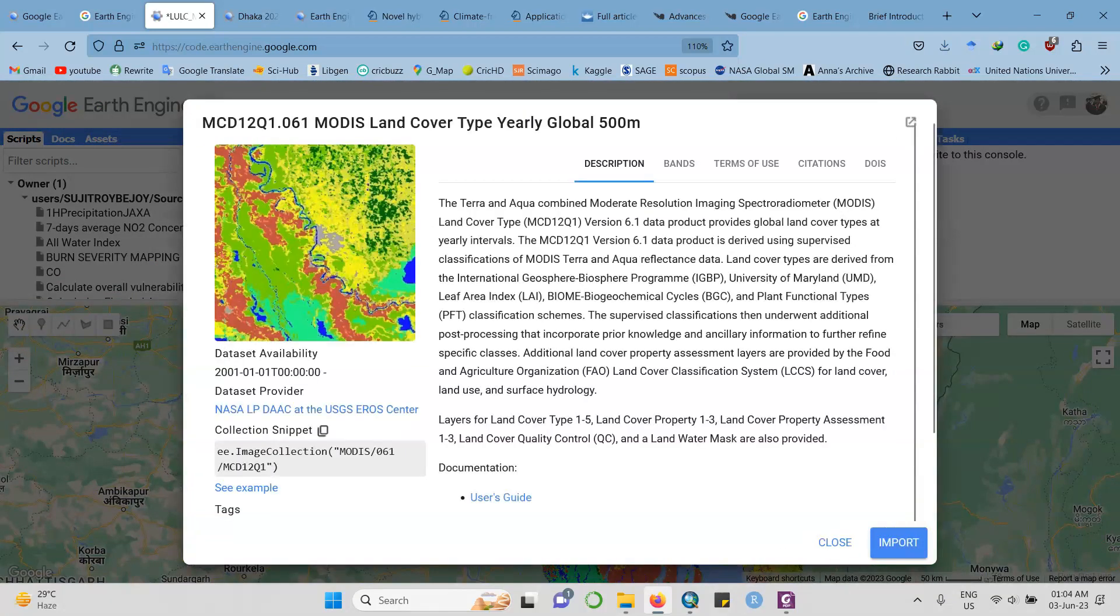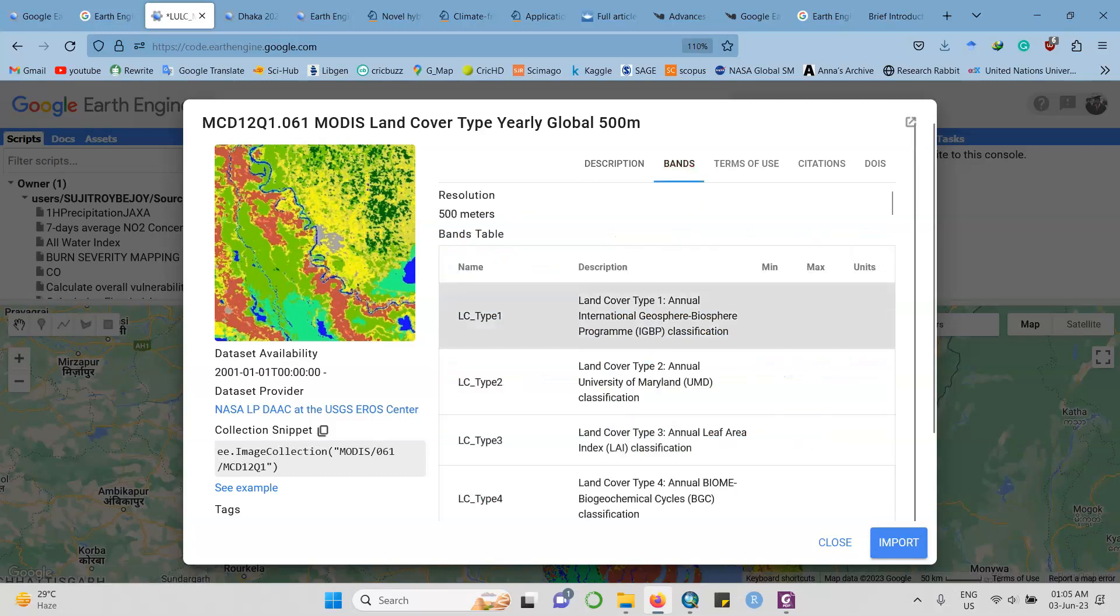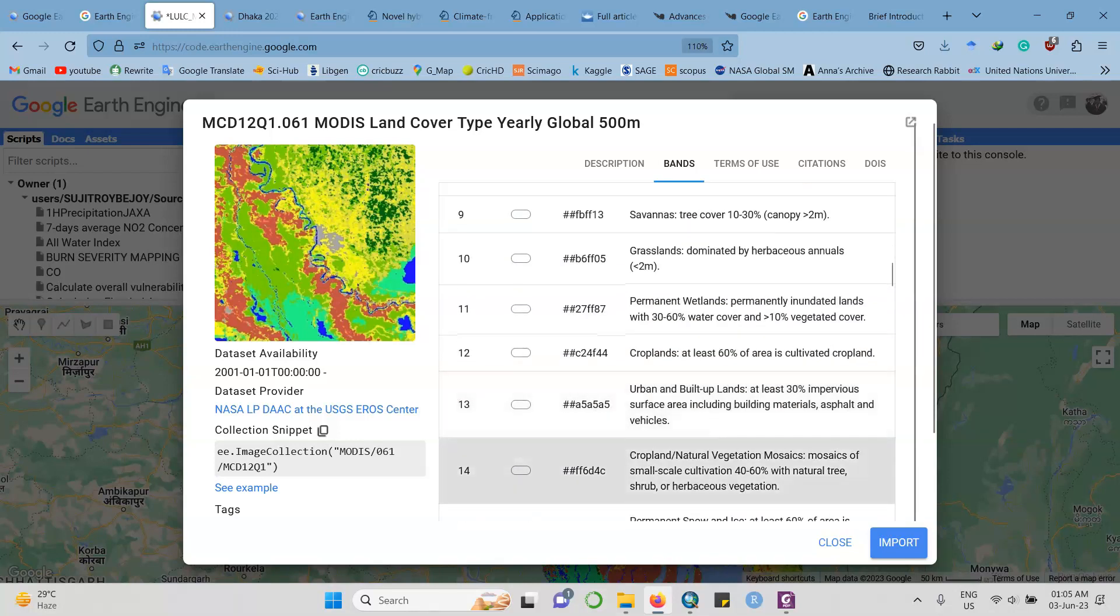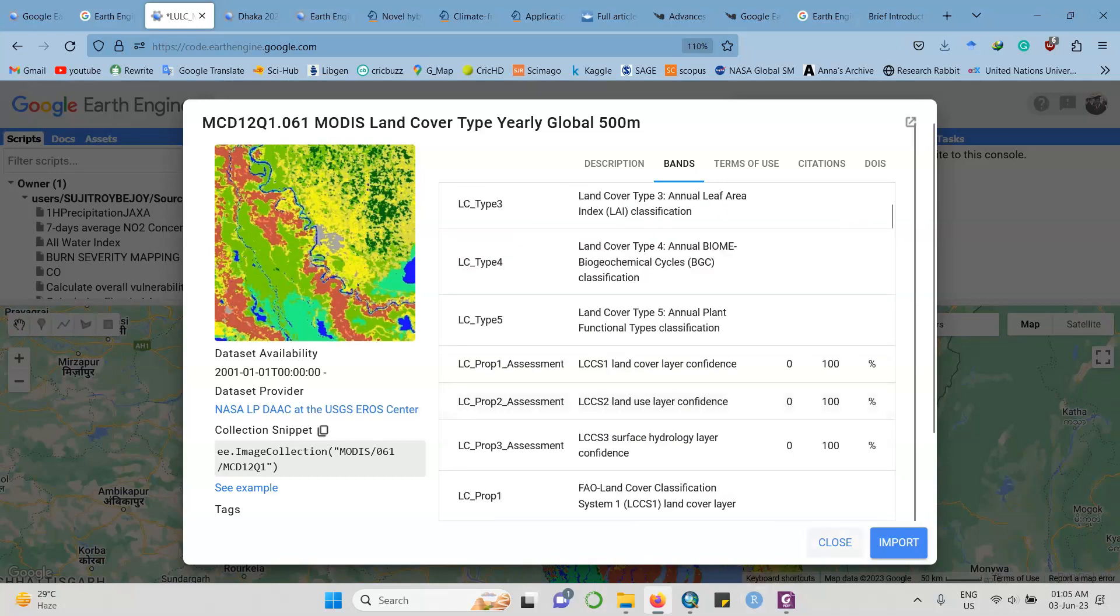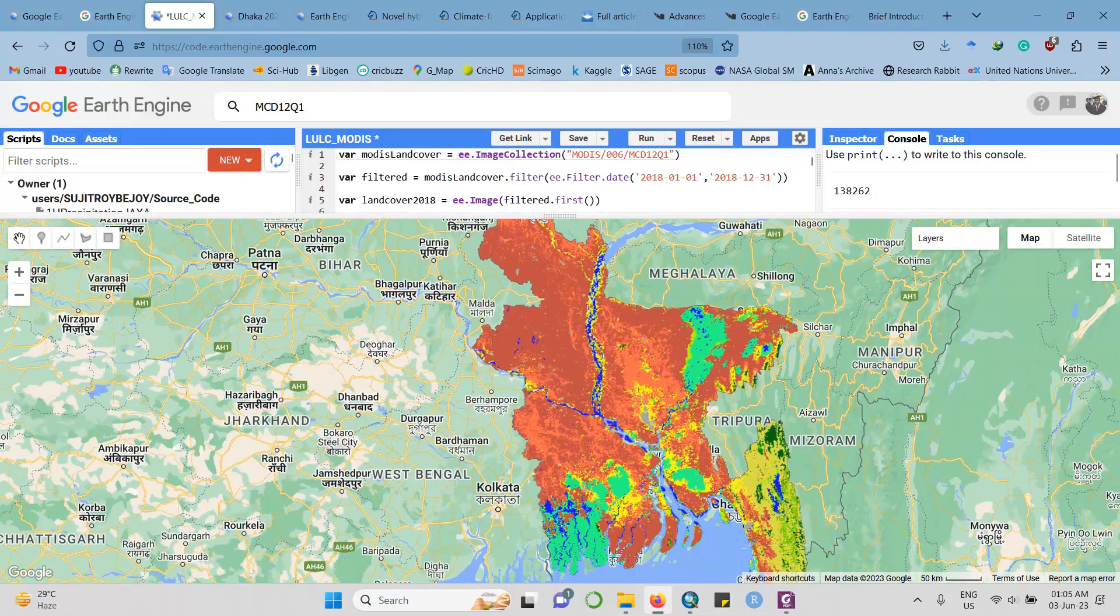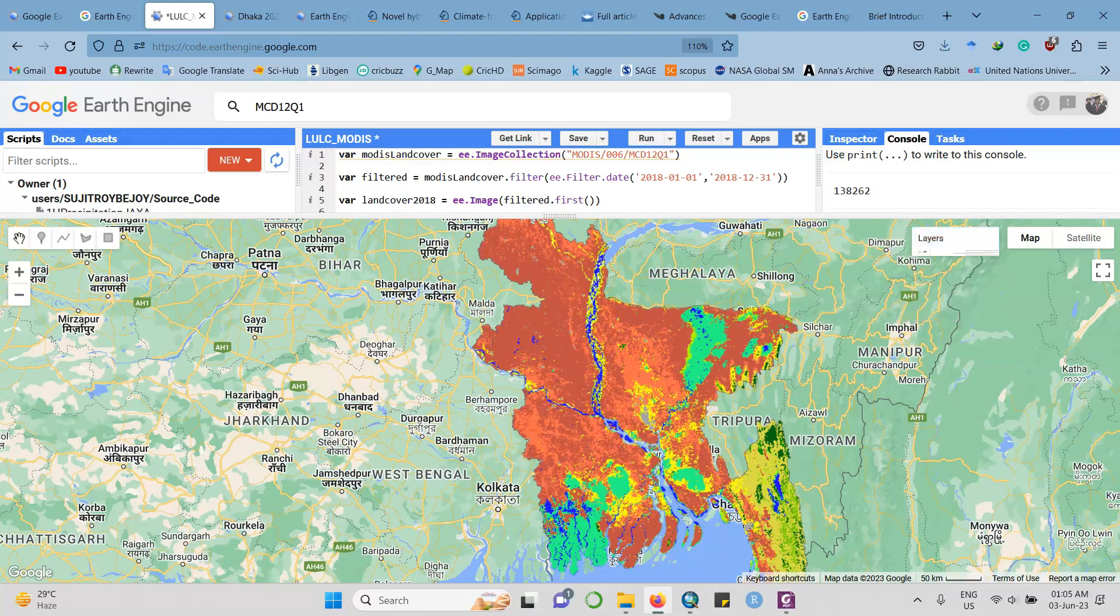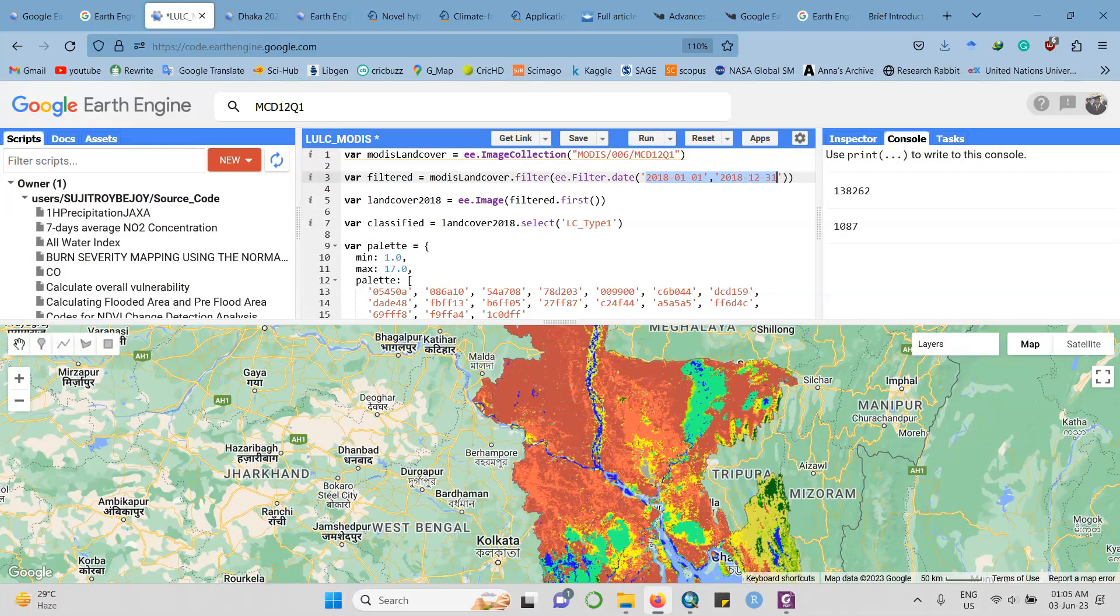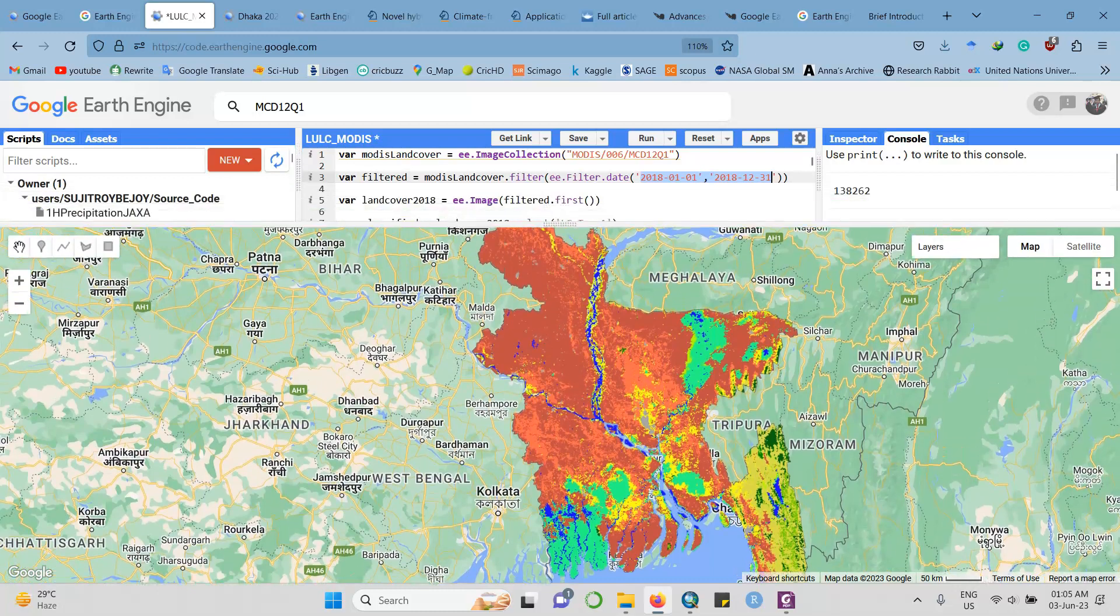Here you can find the description of the MODIS dataset which I used to produce the land use land cover map for Bangladesh. Here is the description, the bands the dataset contains, the name of the band, the resolution of the dataset, and the type of categories and what each category means. I've already picked this code before and run it, and I got this land use land cover map. Here is the layer portion where I've already picked the land use land cover for 2018.